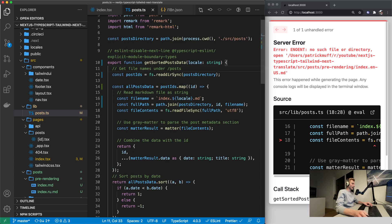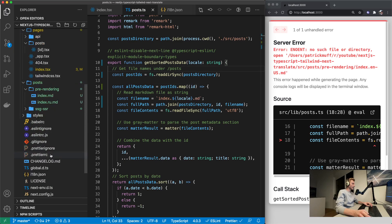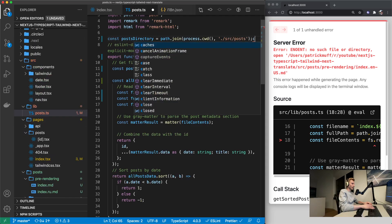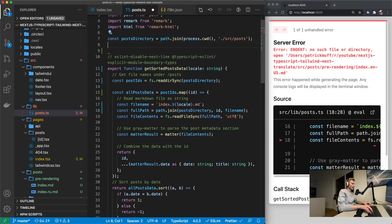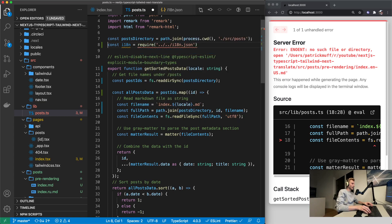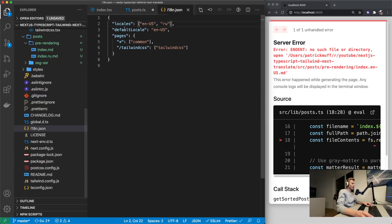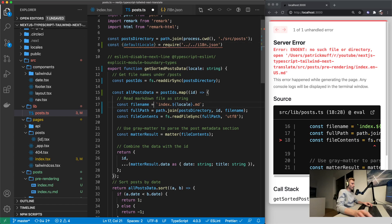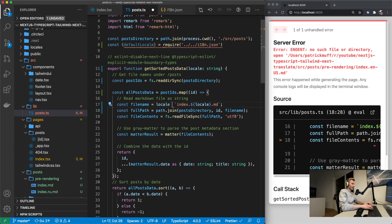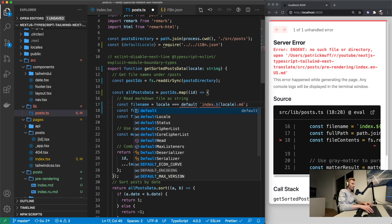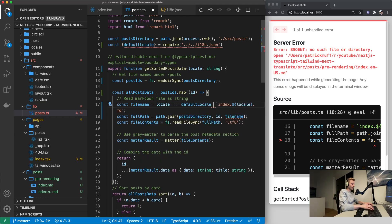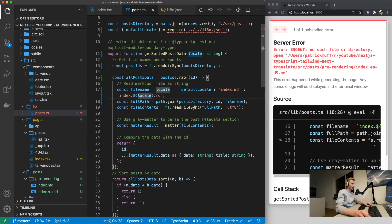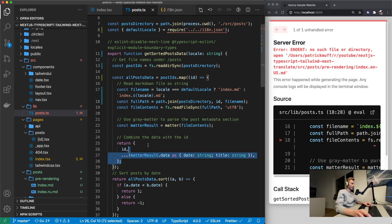So now we need to somehow know whether or not this is the default locale. And what we could do is we could read this i18n.json file. So let's go up here and say const i18n equals require i18n.json. And from there we can destructure this default locale. Which then allows us to compare our locale to the default locale right there. If that's the case it's going to be index.md otherwise index.locale.md.